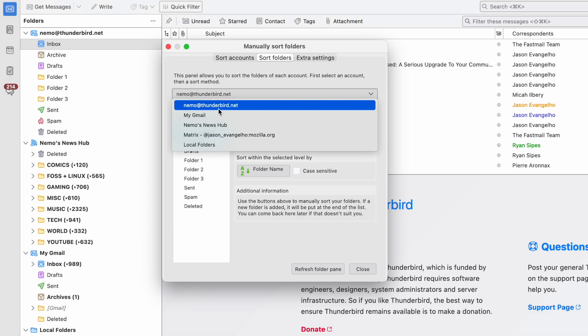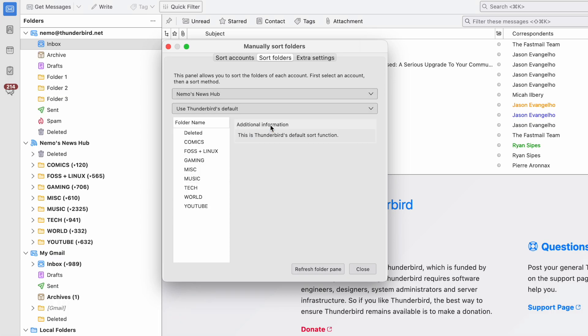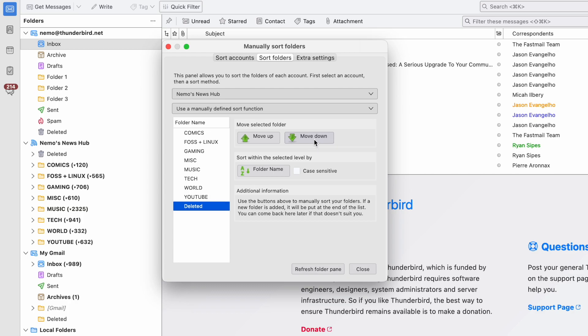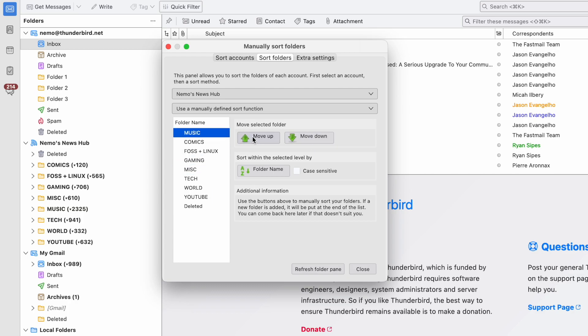I'm going to go into all of my RSS feed subscriptions. I want to move the deleted folder down to the bottom and then shift music up to the top since I spend a lot of my time there.